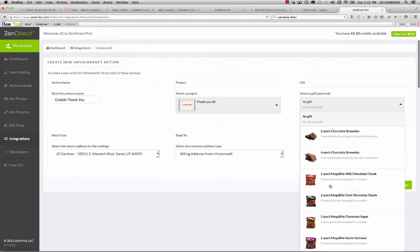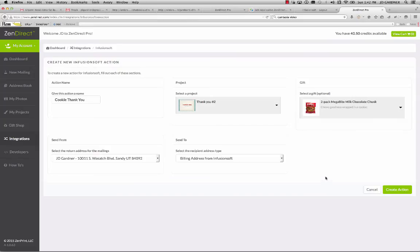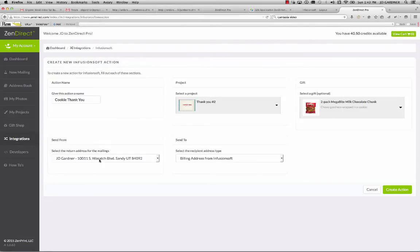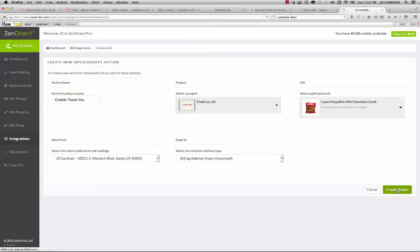Or you can actually just say, no, I don't want to add a gift. But in this case, we want to add the cookies. So once you've set that all up, you've named it, you've added your card project, you've selected your gift, you've chosen from your return addresses, and you've selected which address within Infusionsoft, you simply create the action by clicking that button right there.